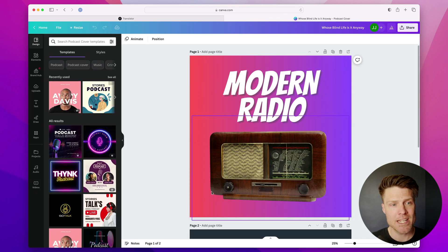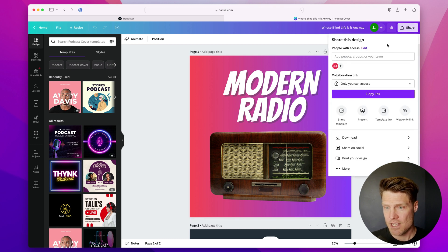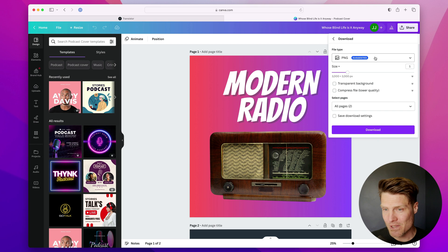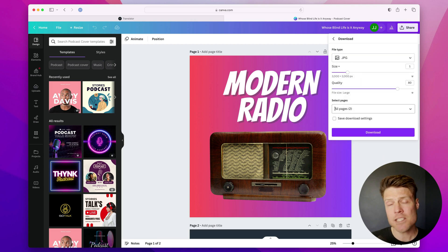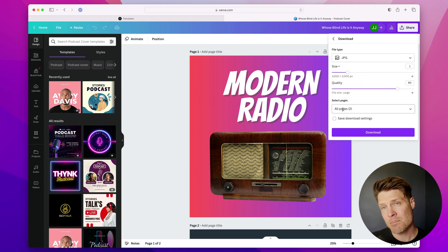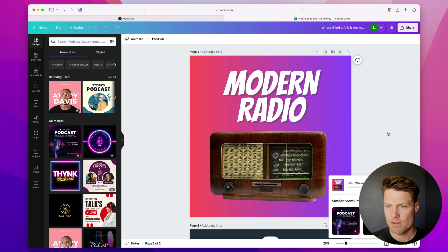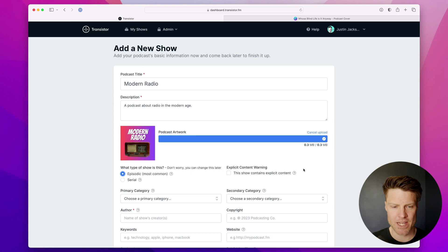I've created mine here in a tool called Canva. You can use whatever photo software you like to use. I'm going to export it as a JPEG — 3000 by 3000 pixels is the maximum size. Just going to upload that here.